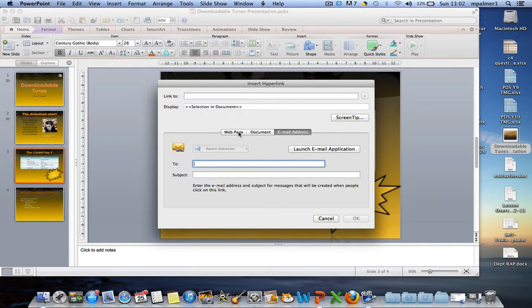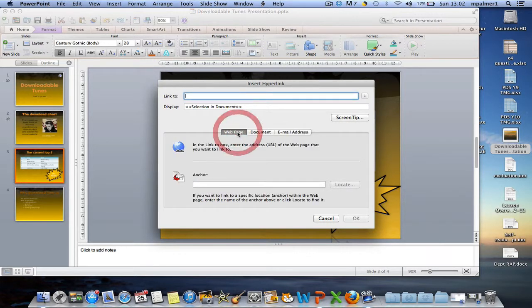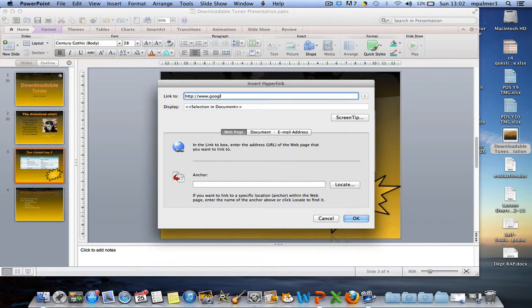Now I'm going to apply a hyperlink to Google, so I'm just going to type in www.google.co.uk.